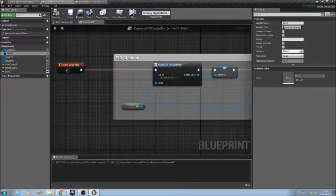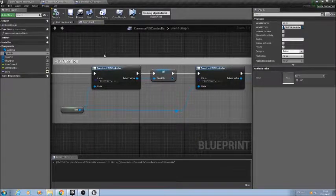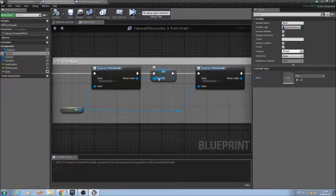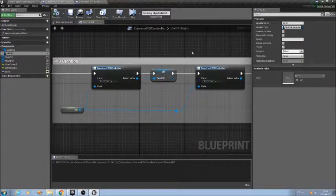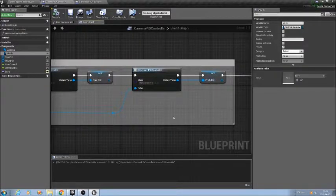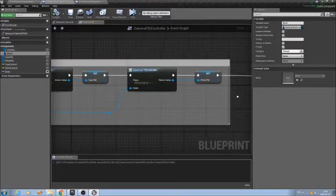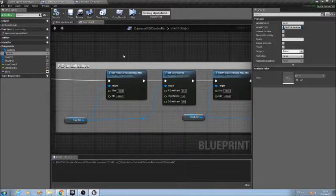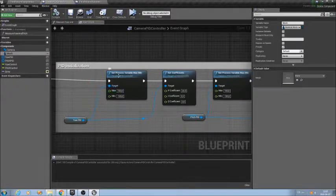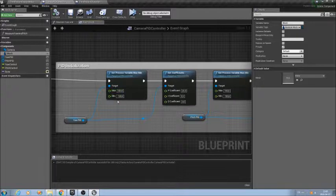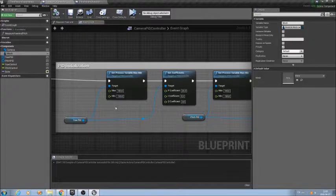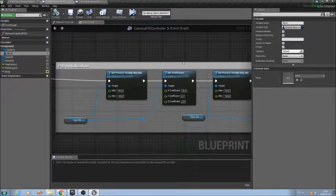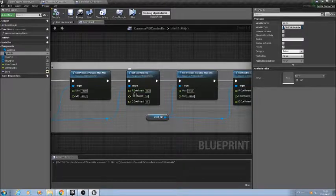Well, the first thing I do in the begin play is to create or instantiate the two controllers, one to control the yaw angle or the yaw rotation, and another one to control the pitch rotation of the camera. After that, the next thing is to initialize the values on each PID. For the yaw PID, the first thing I have to initialize is the process variable max and min values. Since this is an angle, when I want this angle, the variation could be between minus 180 and 180 positive. Then, I will set the coefficients for the PID control.